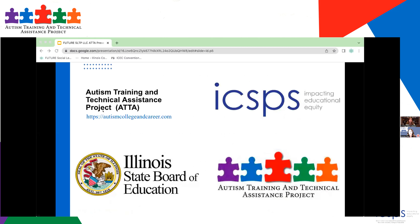This is our website where you can find today's recording as well as resources and all things about the ADA project — it's our one-stop shop. The website is autismcollegeandcareer.com and I'll put the hyperlink in the chat. Our center's name is ICSPS. This project is funded by the Illinois State Board of Education and we work in collaboration with them and the special education department.